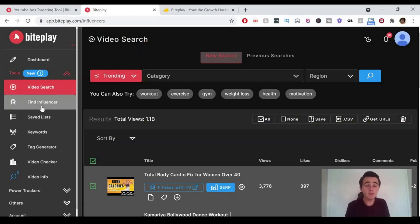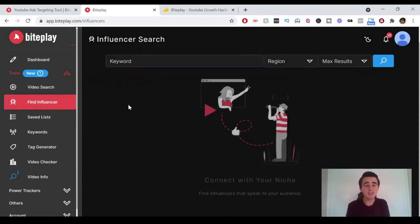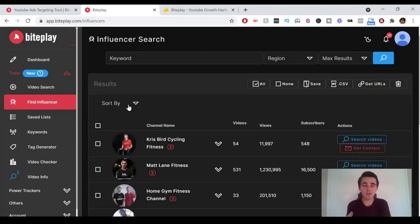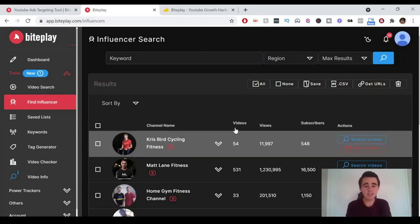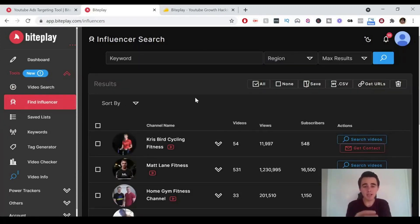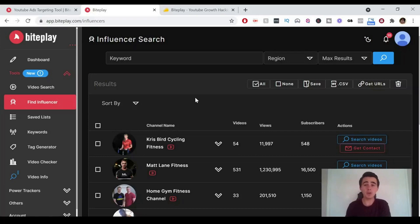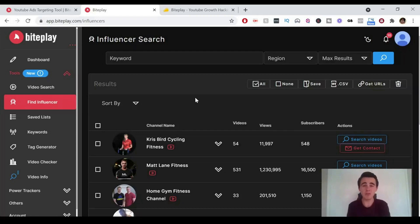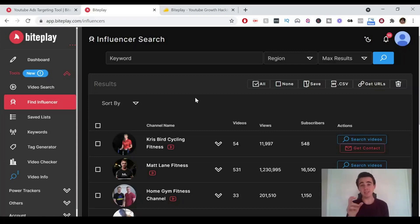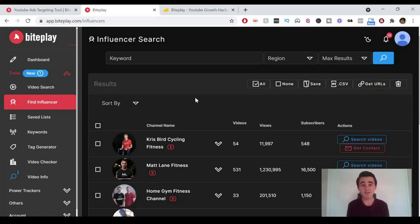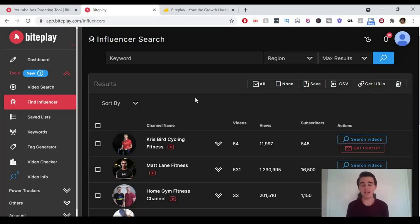Next up we've got find influencer. This is a really interesting tool because you can use this in a lot of different ways. I typed in fitness, so it's come up with different fitness ones. Say you are running YouTube ads and you want to find an influencer to show your product or service who can promote it for you, you can use this to find certain influencers within that niche. Or you can actually find these influencers and just show your ads at the start of those videos so that your audience will see those ads. So it's really powerful in both of those different ways.